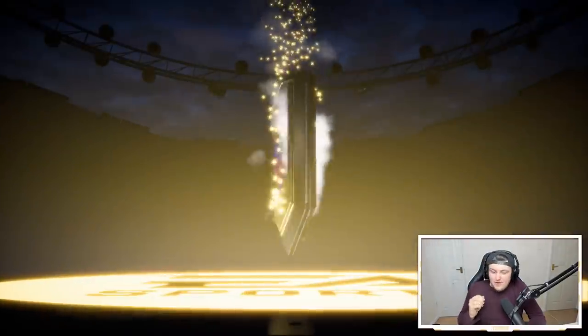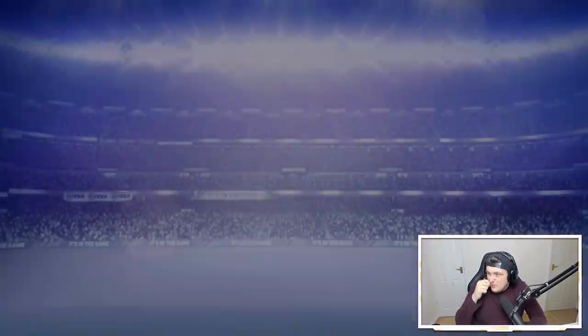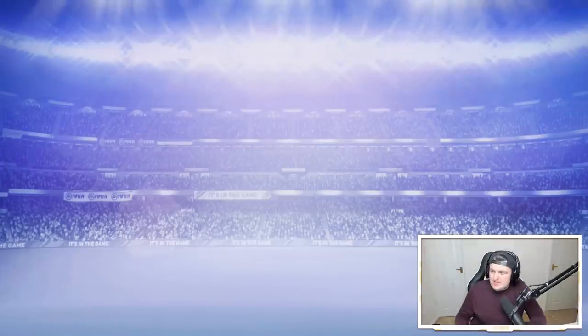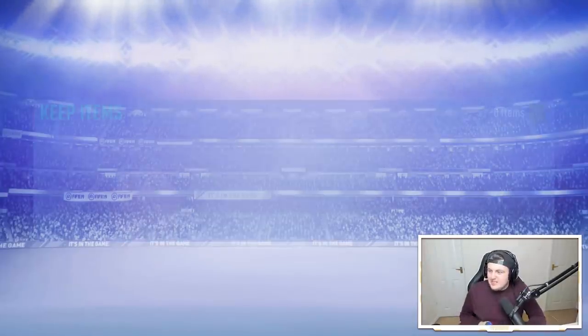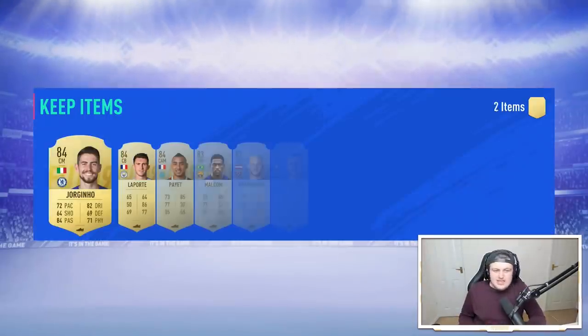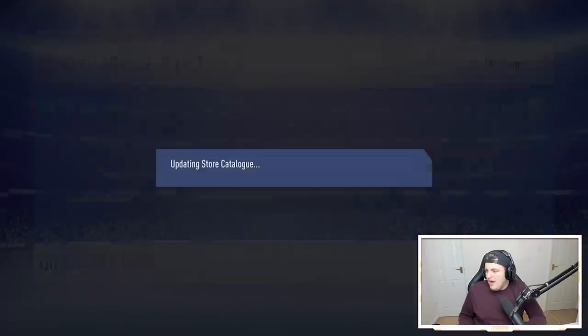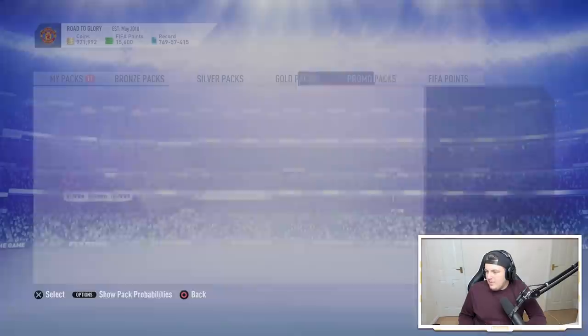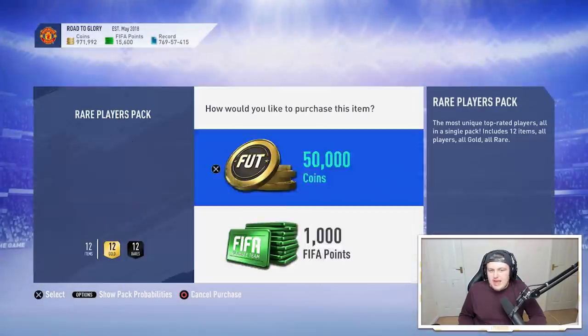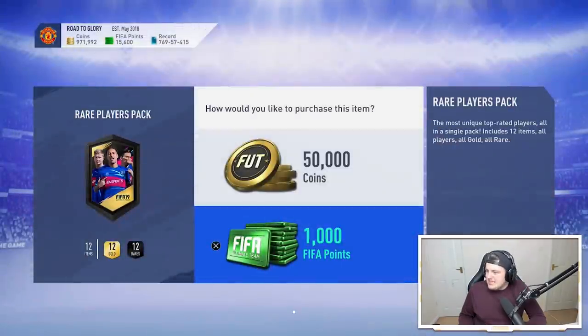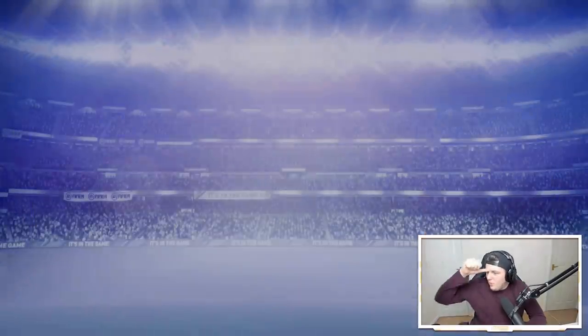We've got a 95 Ibra with 87 pace. We've got a 93 Busquets, a 93 Terstegen, a 90 Sule, 91 Allen. Oh my word these cards are incredible. 93 Alex Telles, 93 Thiago, 93 Alderweireld. We've got a walkout.